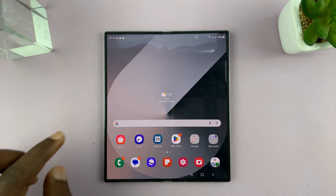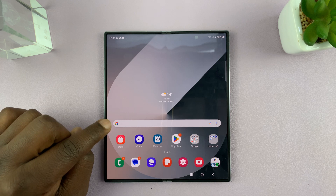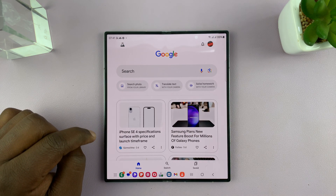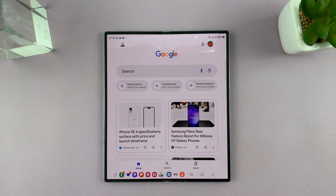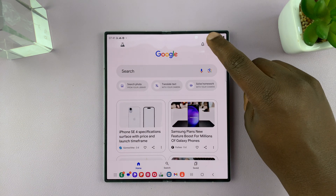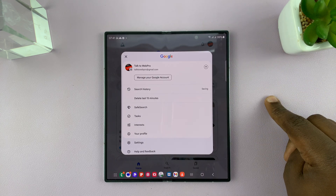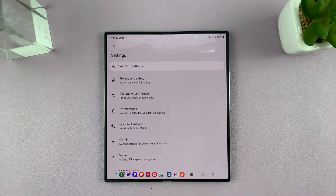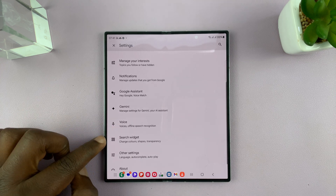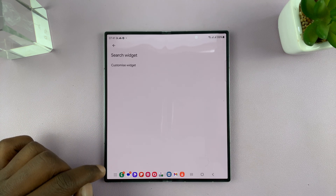This is very simple. On the search bar, just tap on the Google logo. That opens the Google app, and then tap on your profile icon in the top right corner, and select Settings. Under Settings, scroll down to Search Widget and tap on that.